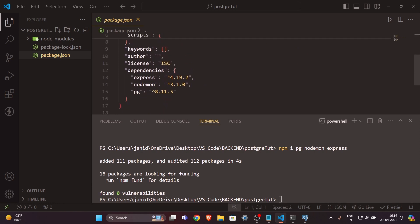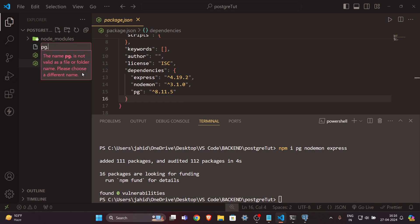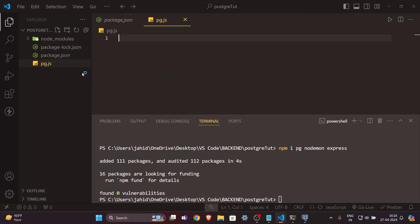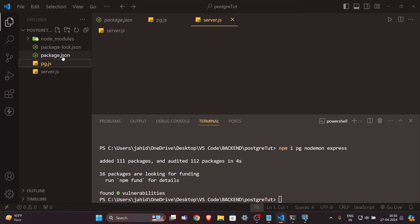In the package.json, you can see we have three dependencies: Express, nodemon, and PG. Now I will create two files — pg.js and server.js.